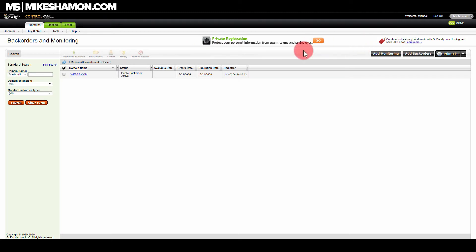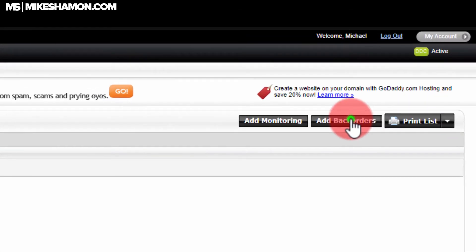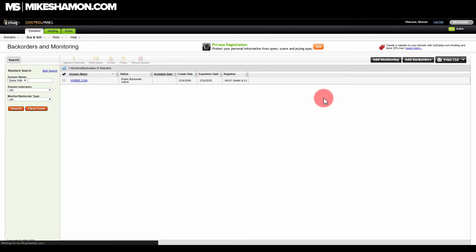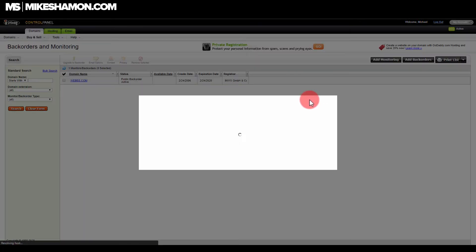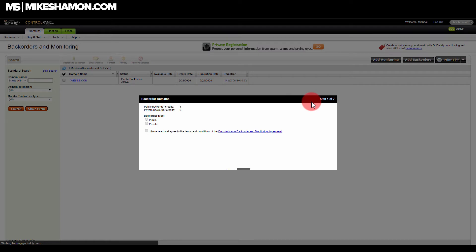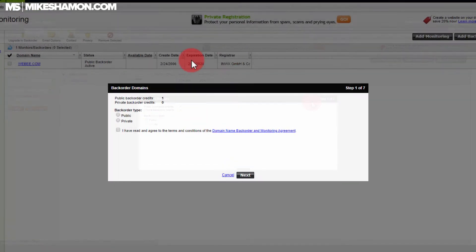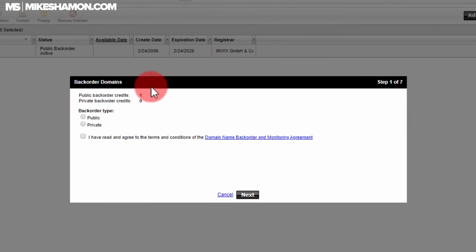I probably won't get that, but I just want to put my back order in. What you want to do is go over here to Add Back Orders. If you order a domain on back order and you do not get that domain, your credit is refunded back to you — so you don't pay anything. You just have one credit that you can use on another domain.